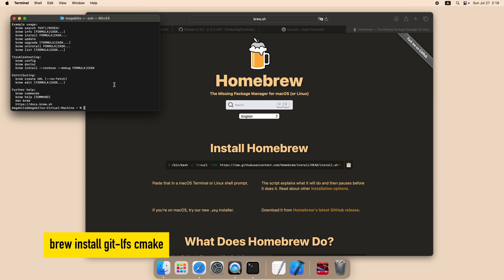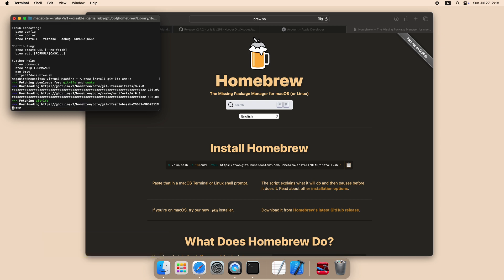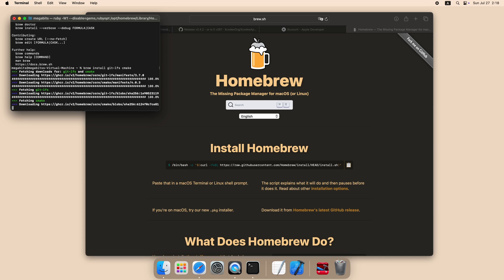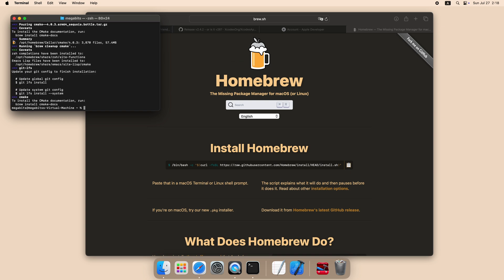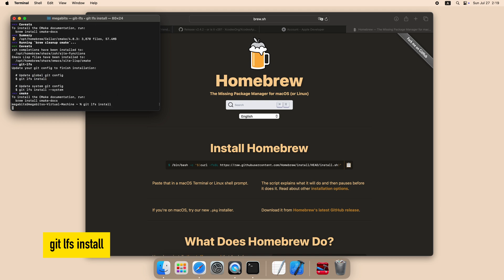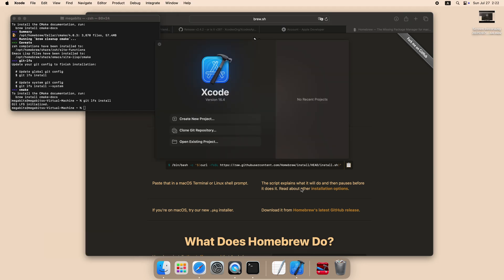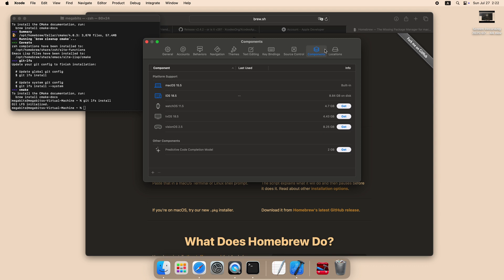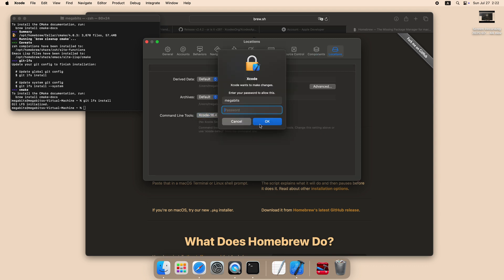Now we can use brew to install some packages. One is git-lfs and one is cmake. There are also some commands we need to run after the install. In this case, it's git-lfs install. Since Homebrew updated Xcode command line tools, we need to select the version of command line tools again in Xcode's preference window.